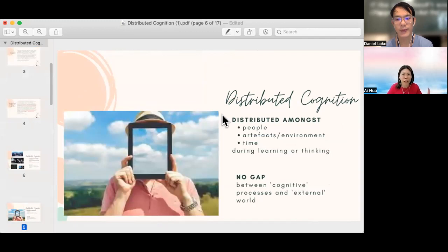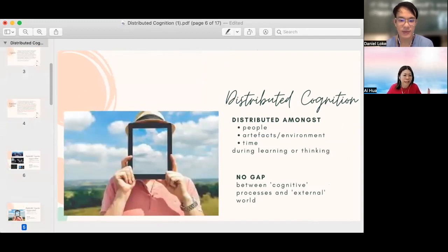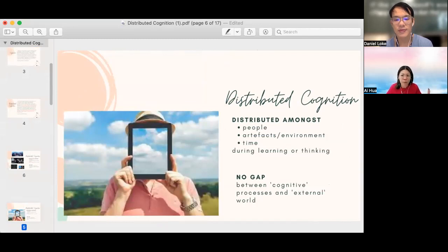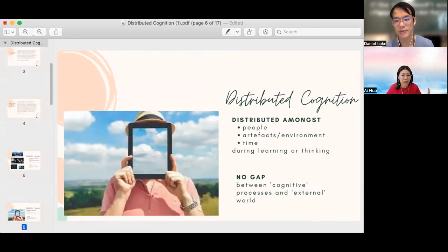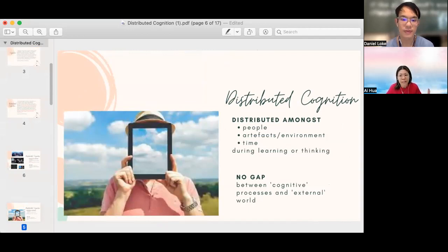So in a nutshell, for DC, cognition does not reside only in an individual's mind but is extended to encompass interactions between people and with resources and materials in the environment across time. Contrary to the traditional view, in the context of DC, there is no gap between the cognitive processes and the external world.